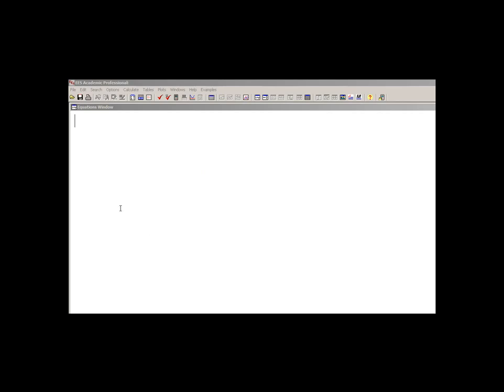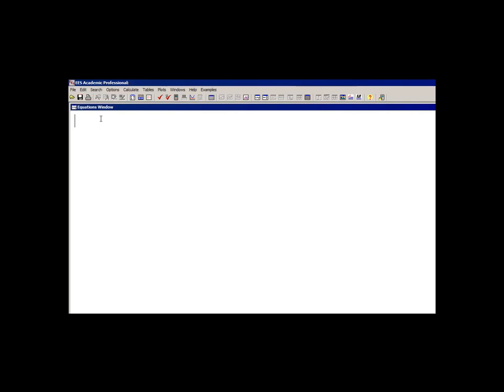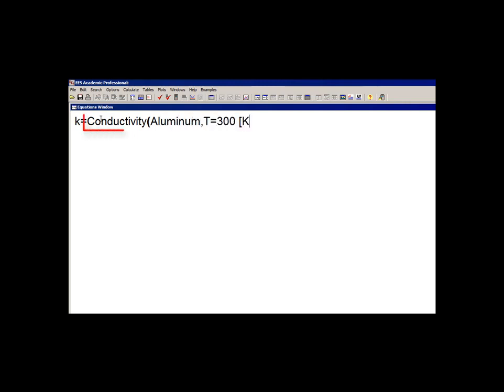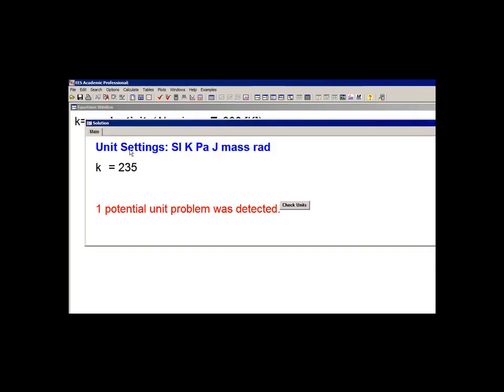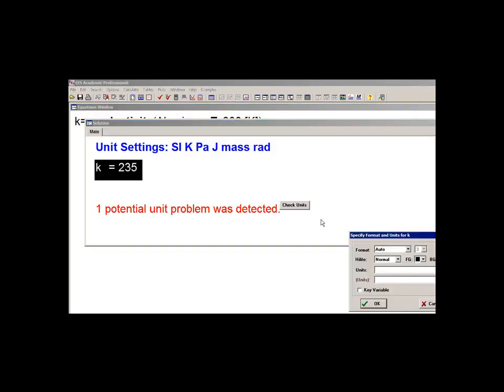String variables can be used in EES equations anywhere in which character information is provided. For example, in section 4 of this tutorial, we're going to discuss EES's internal database of fluid properties. In order to call any of these functions, it's necessary to specify what the fluid is with some characters. So this is an example where we're going to get the thermal conductivity of the material aluminum at a temperature of 300 Kelvin. Aluminum is a string constant that is sent to that function.